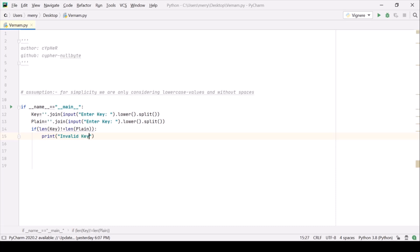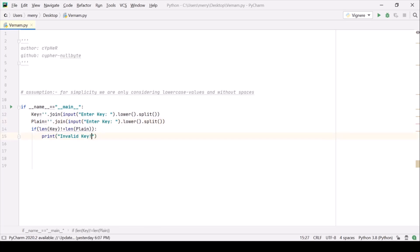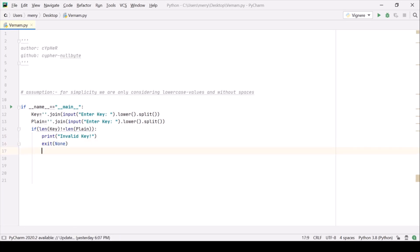We can't do anything with plain text but we want the key to be equal to the length of plain text so we are throwing an error invalid key and let's throw the user out of the program as well by using this exit none.